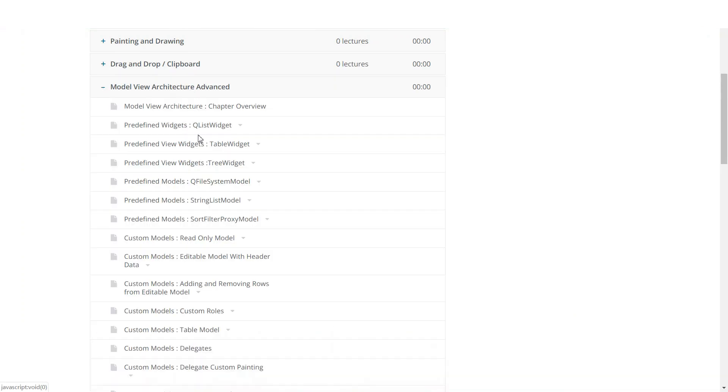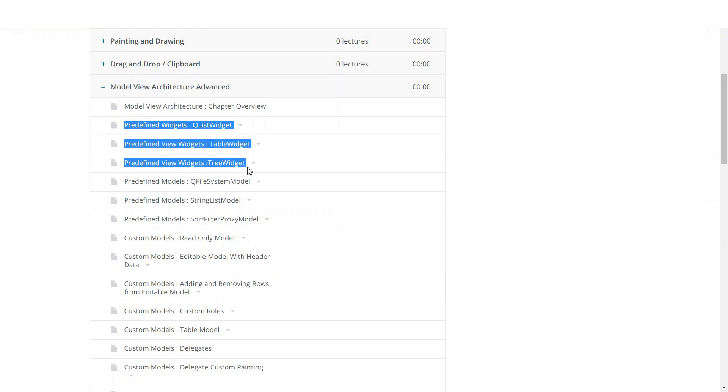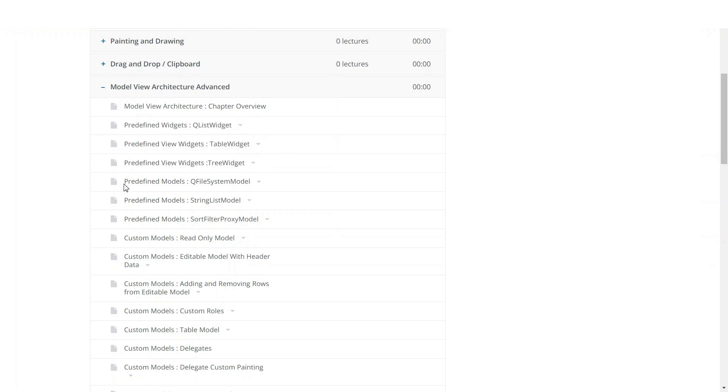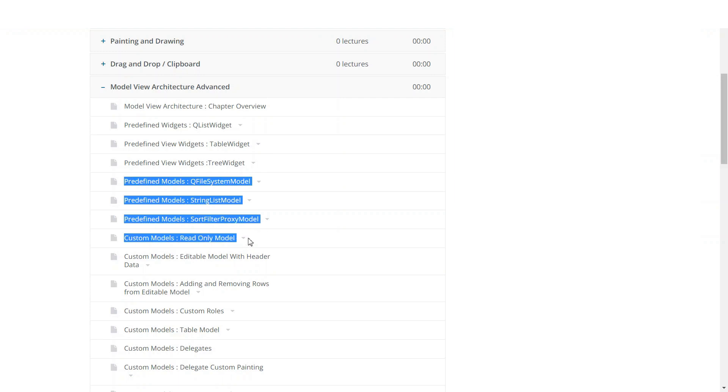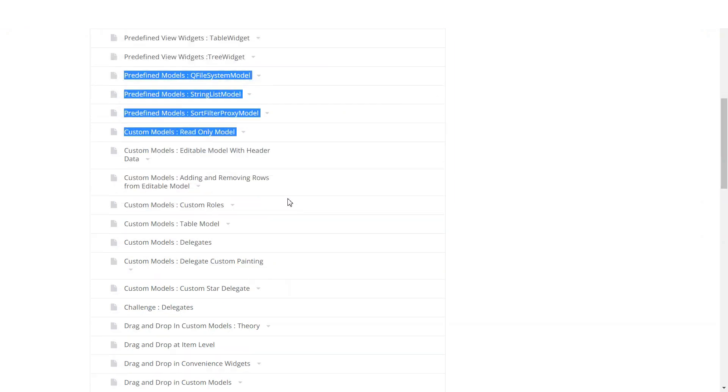We will move on and learn about the model view architecture. We will look at predefined widgets like QListWidget, QTableWidget, and QTreeWidget. You will learn about a few predefined models you can use in your application.